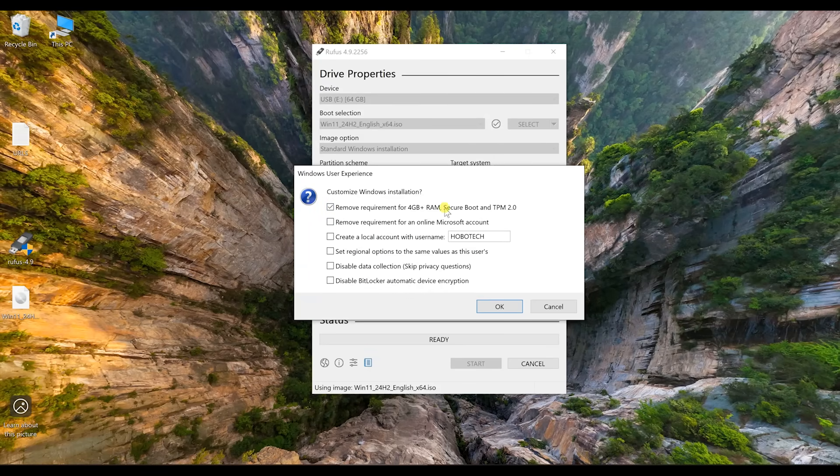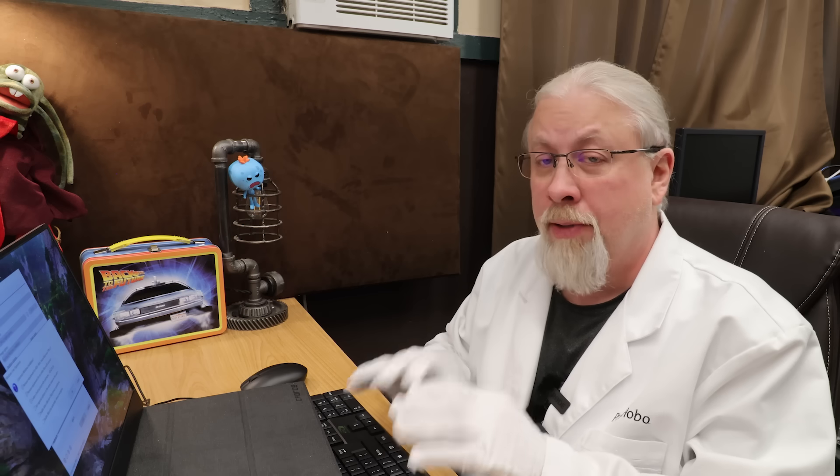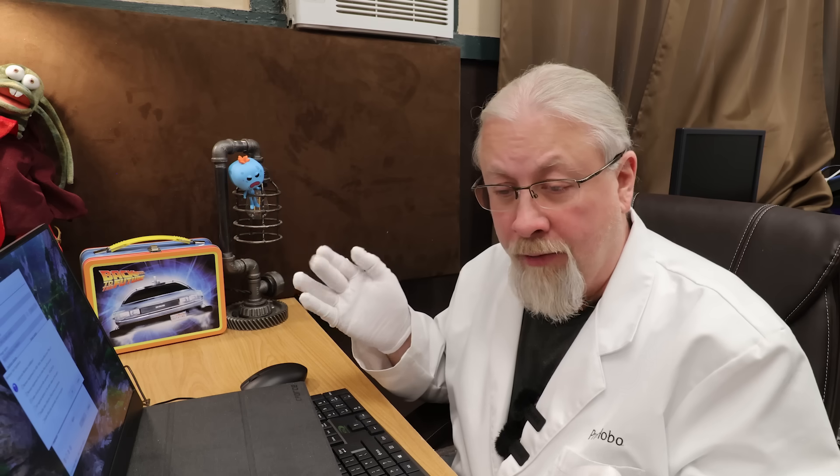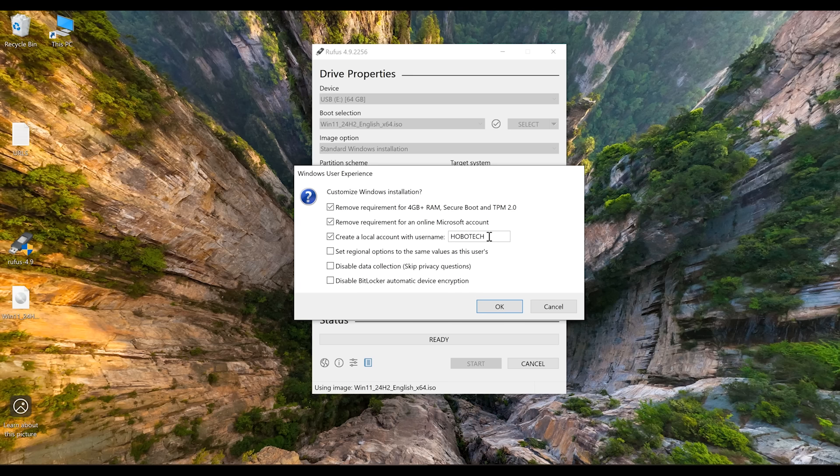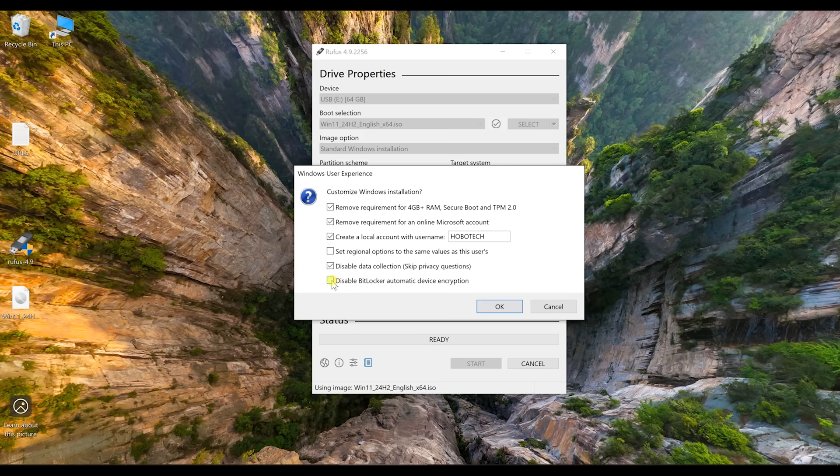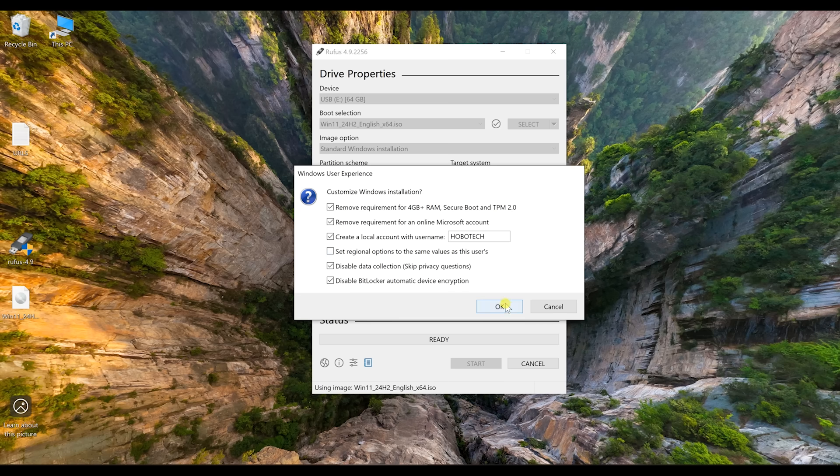Now in my case, I'm going to check the second and third boxes because I do not want to use an online account. I don't use online cloud accounts for anything at all. I want to keep everything local to my PC. Now you may have some Microsoft 365 or Word or Office that requires an account. I do not. I also want to create a local account using Hobotech as the login. I'm also going to skip the privacy questions and disable BitLocker because I always skip the privacy questions anyway and I don't use BitLocker. So I may as well just make it one less step for Windows.